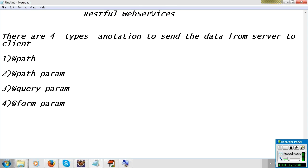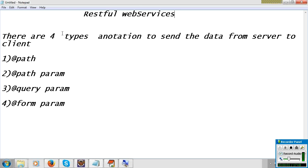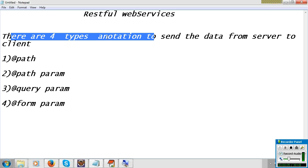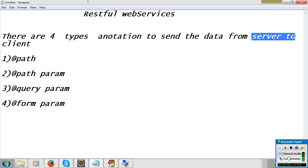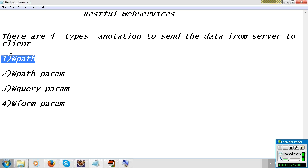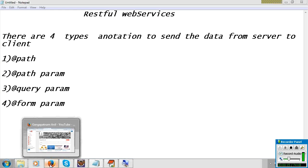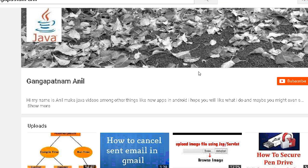Today I will learn RESTful web services. In Java, there are four types of annotations to send data from server to client: path variable, path, path param, query param, and form param.